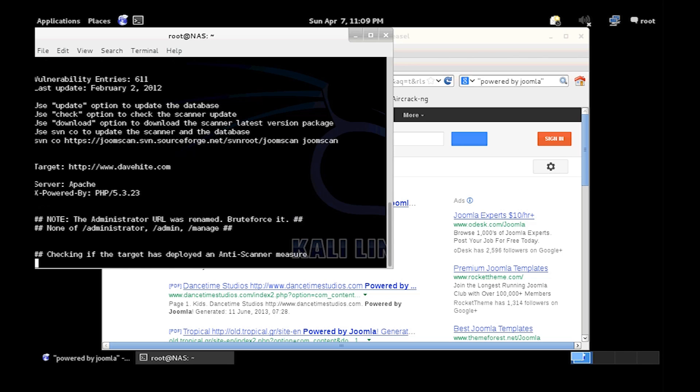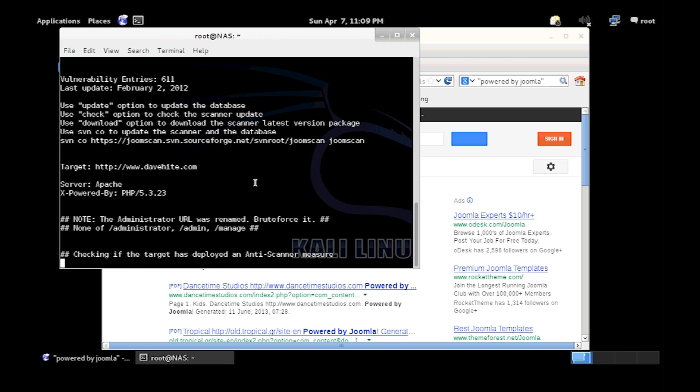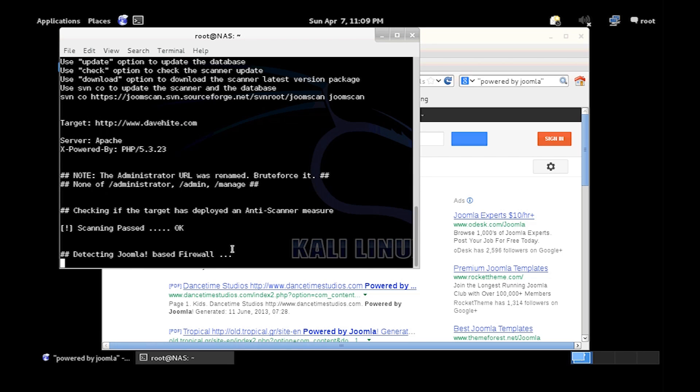So here it is running again. That looks better. Okay, it'll start to check to make sure if it's got the anti-scanner measure. Passed. It's now detecting the Joomla firewall.